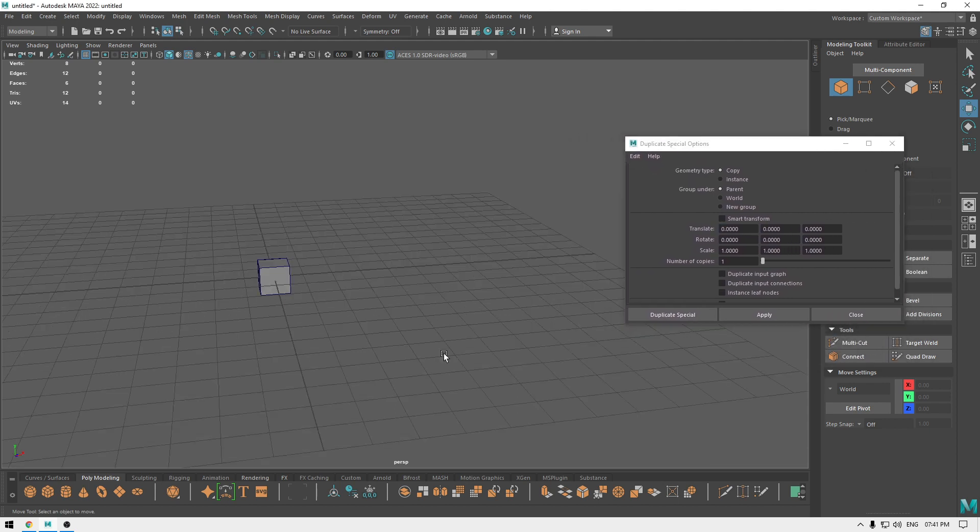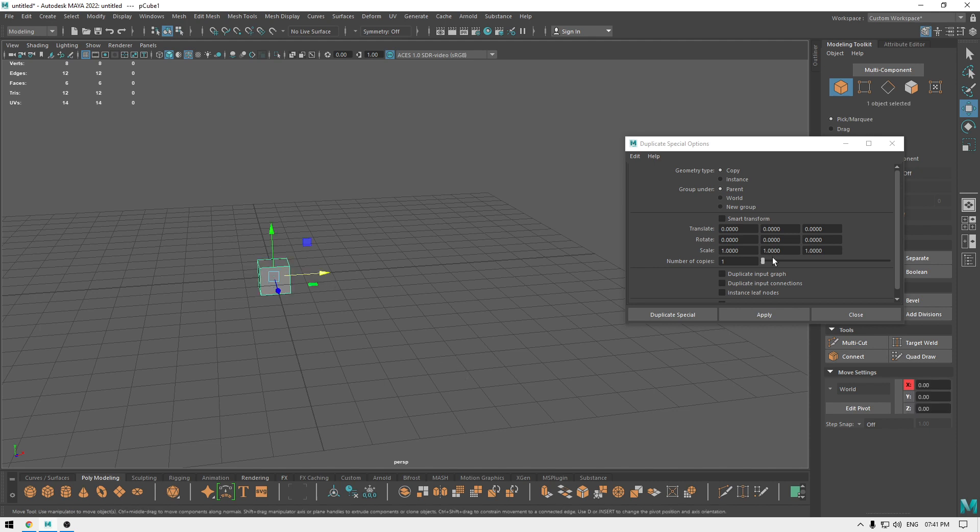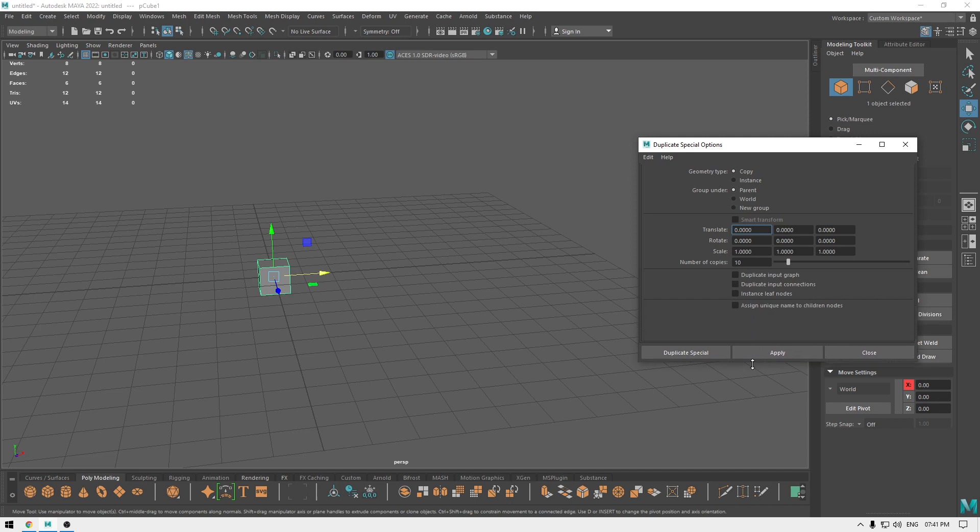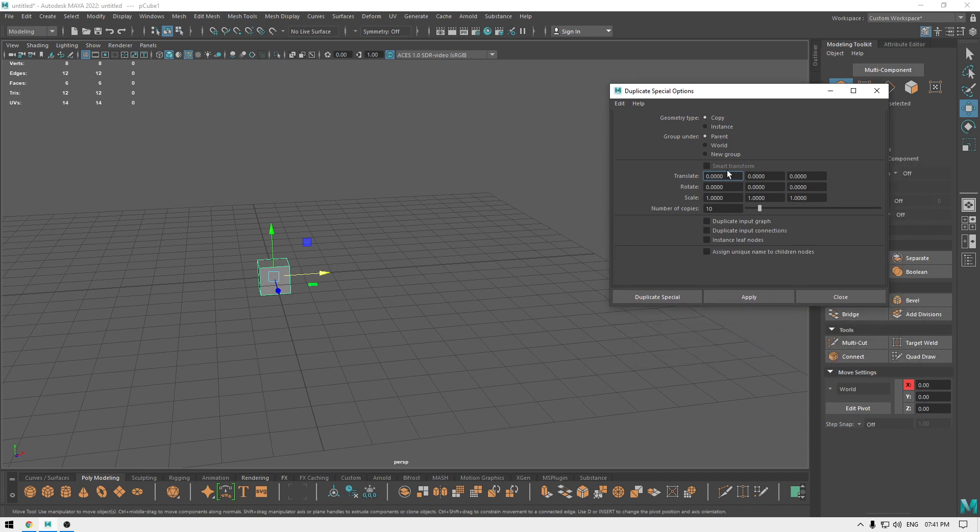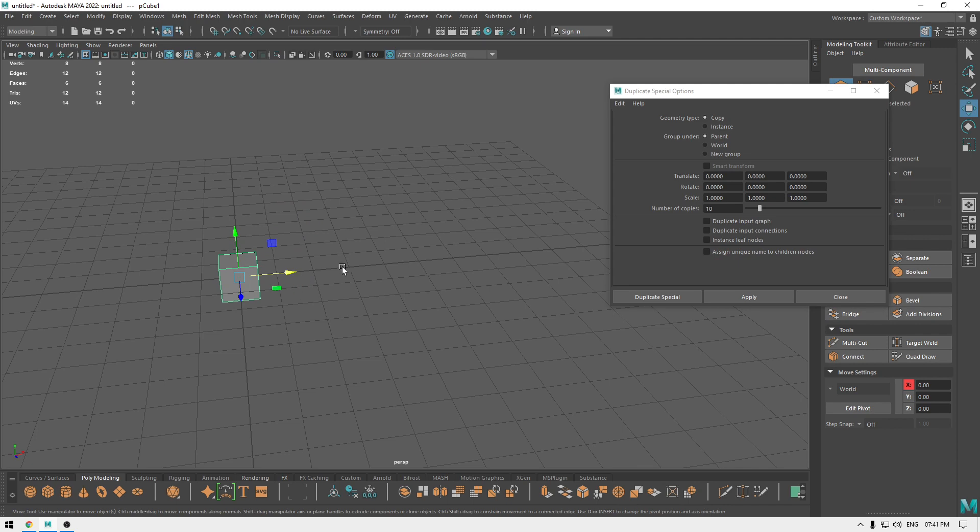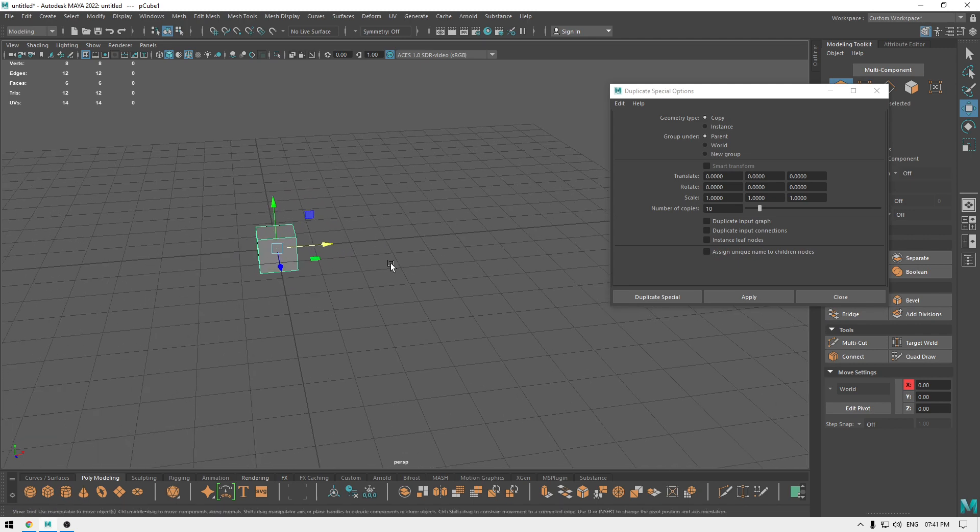Now with duplicate special, you can define how many duplicates of the object you want. So select your object and change the number of copies you want. So if I want 10 more copies of this box, I'm going to put the number 10. And if I need to translate the object while duplicating, I'll just translate it.